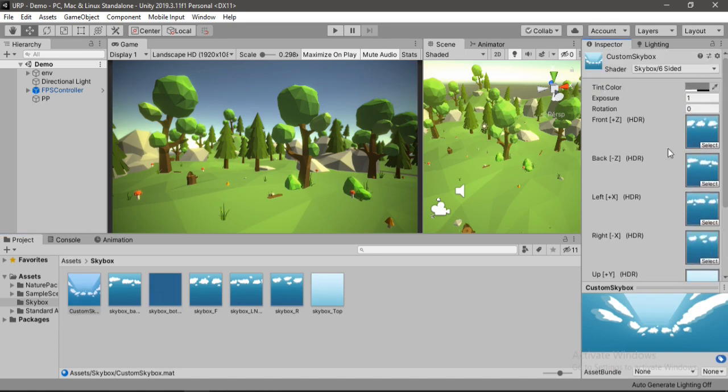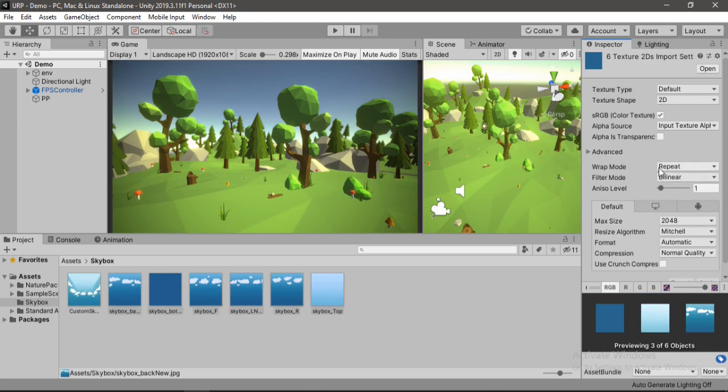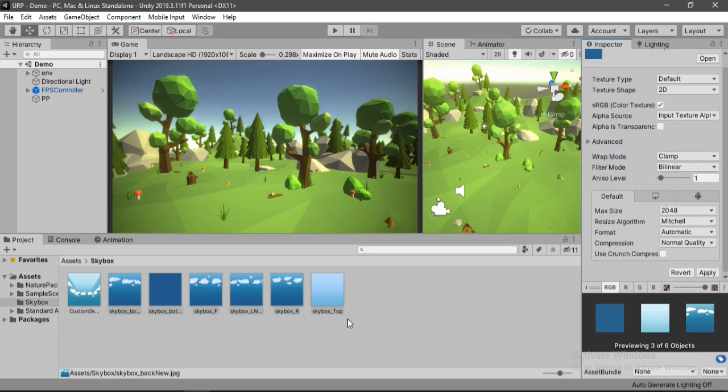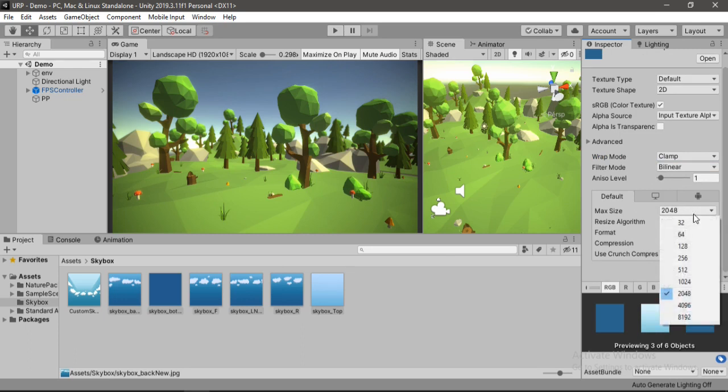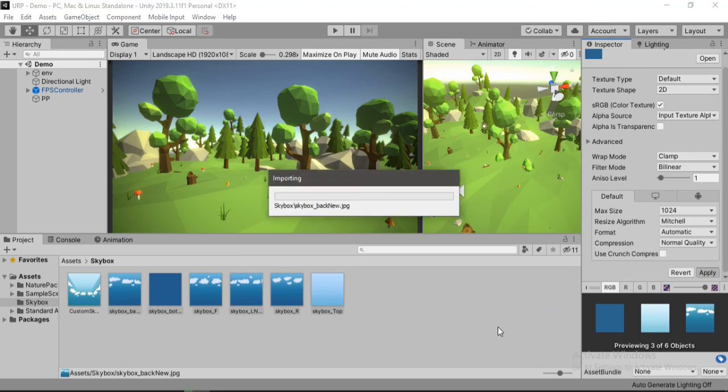Alright so once we are done, we also need to select all the tiles and set the wrap mode from repeat to clamp. Also, we can just set the max size of our skybox to something like this. Let's just hit apply here.